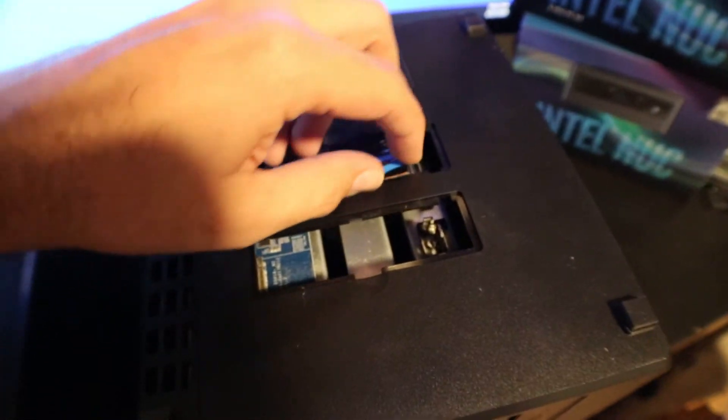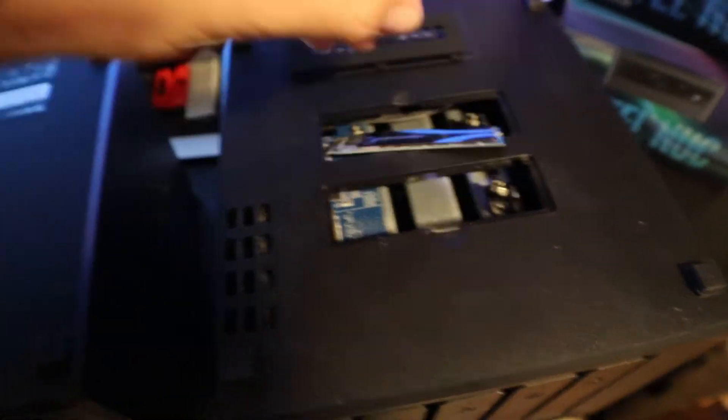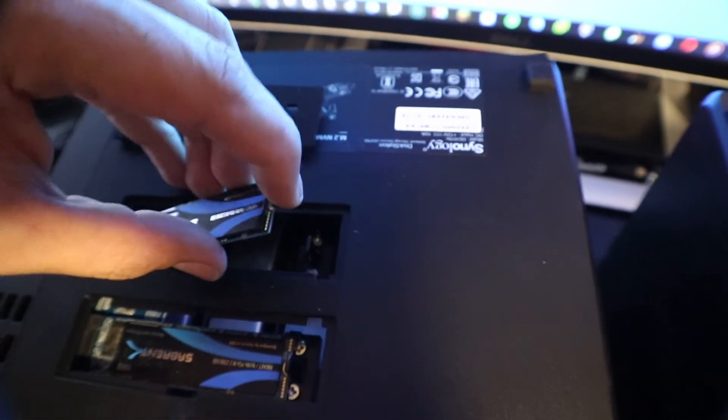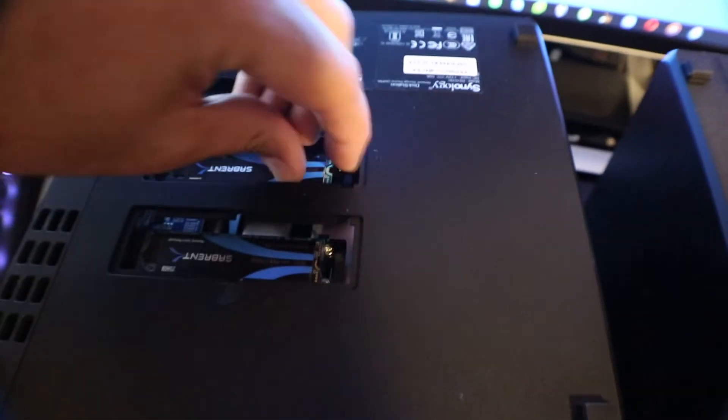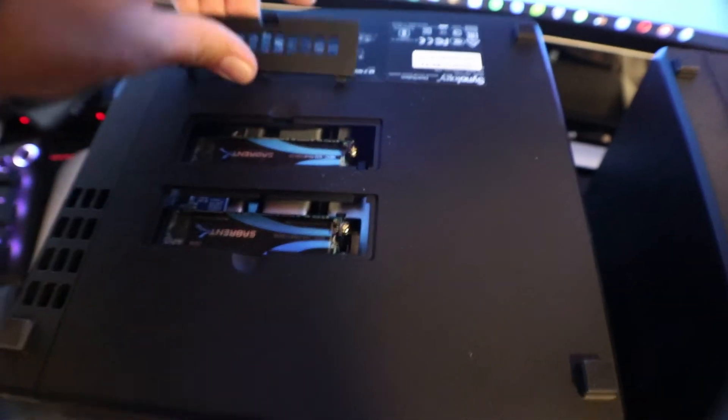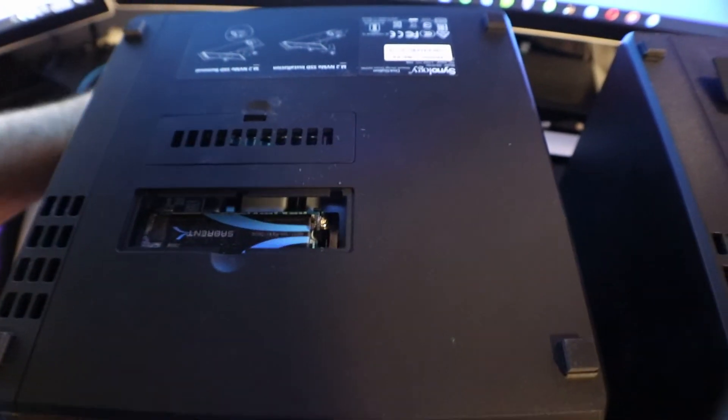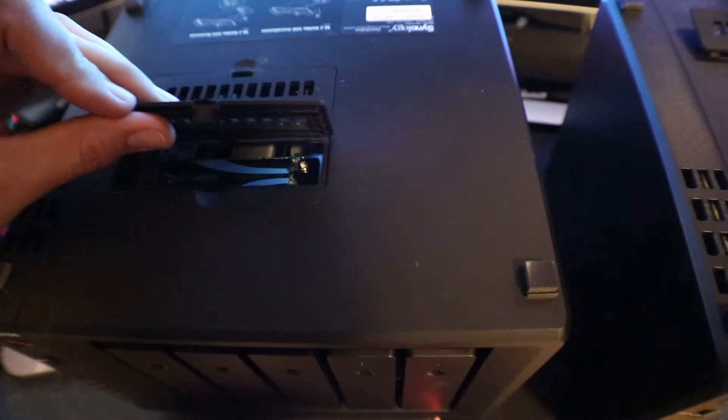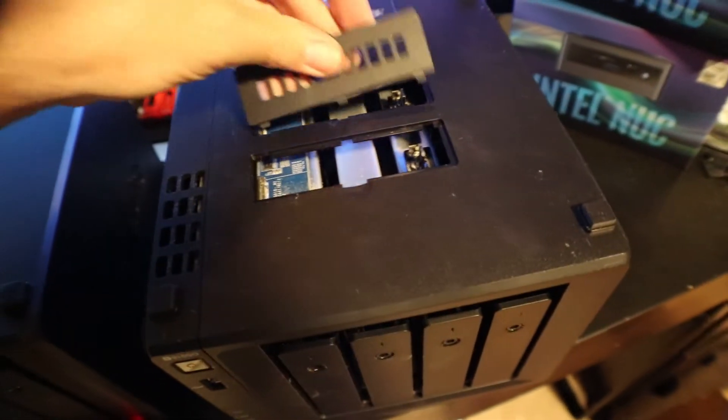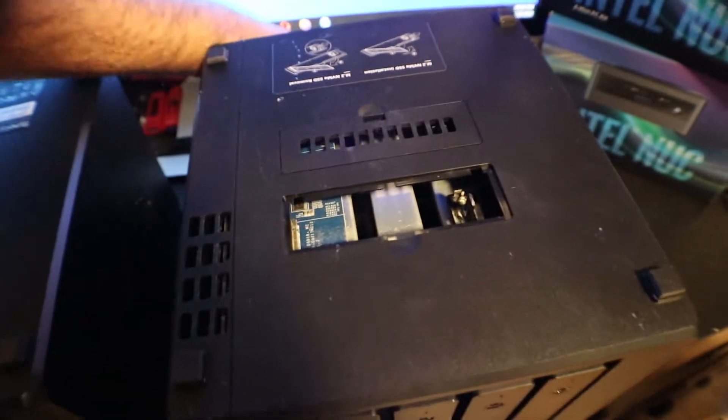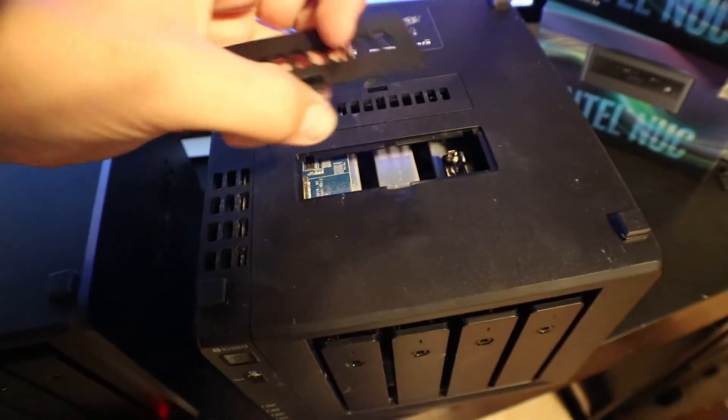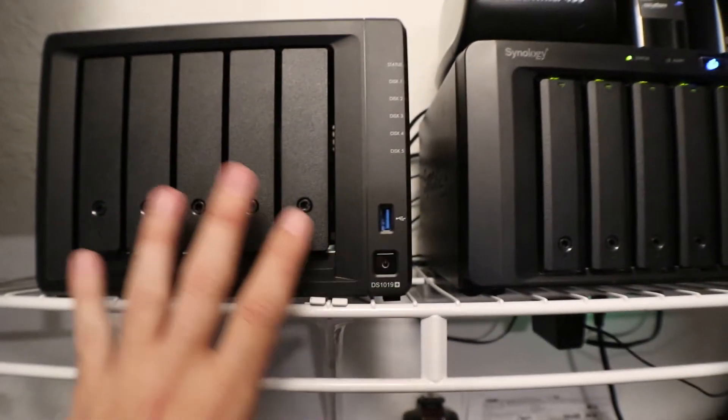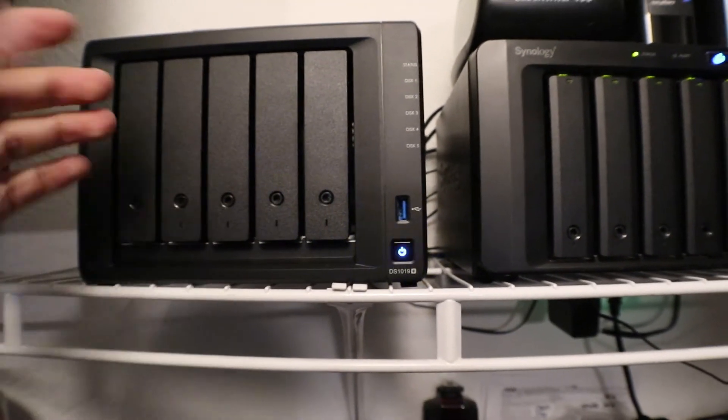Got one, got the second one coming out. We're all done, now we can power it up.